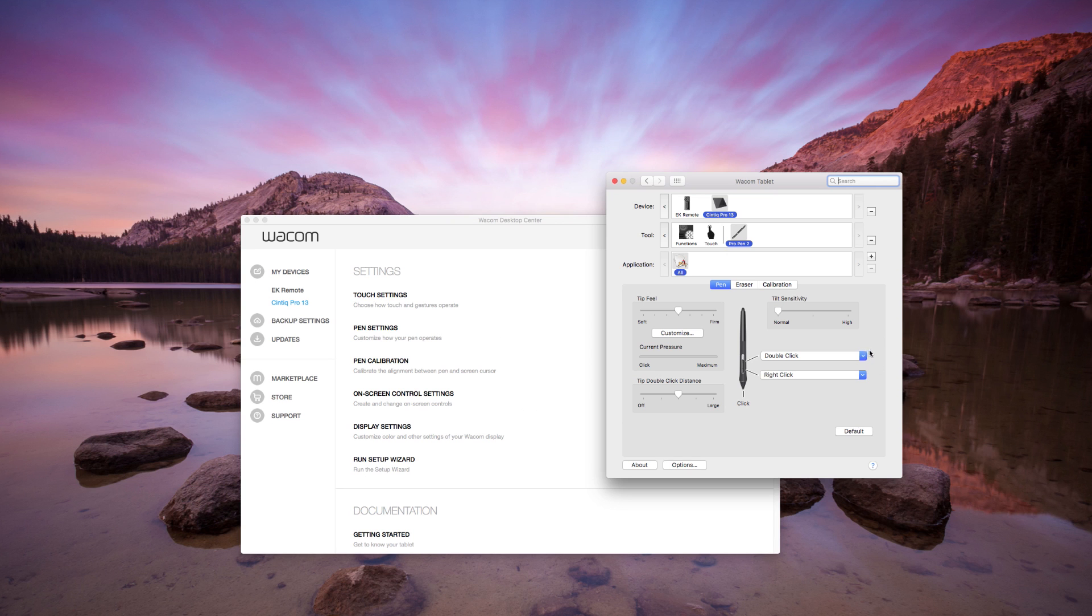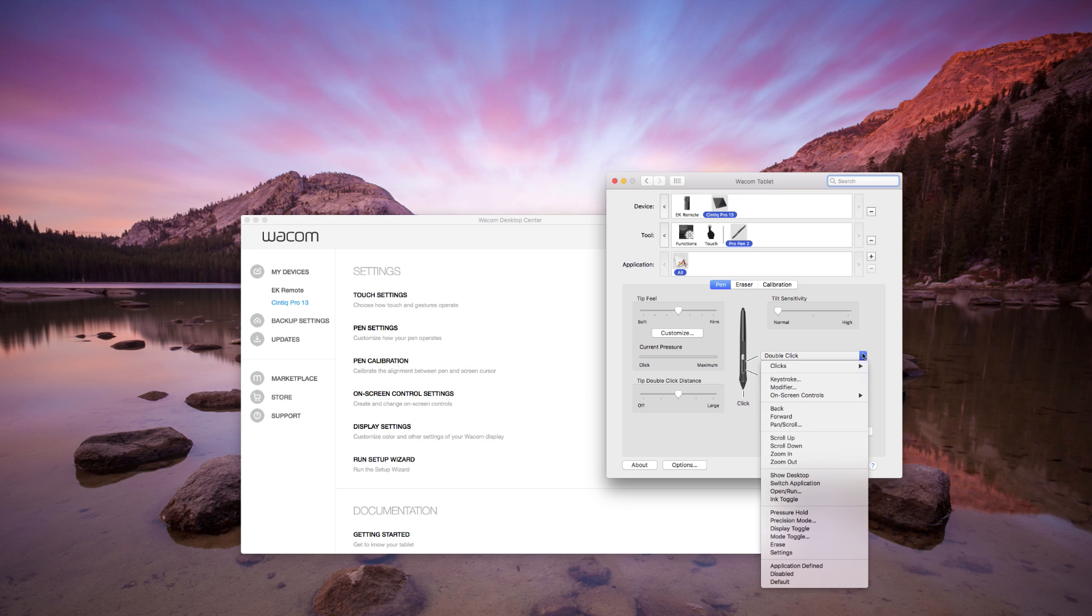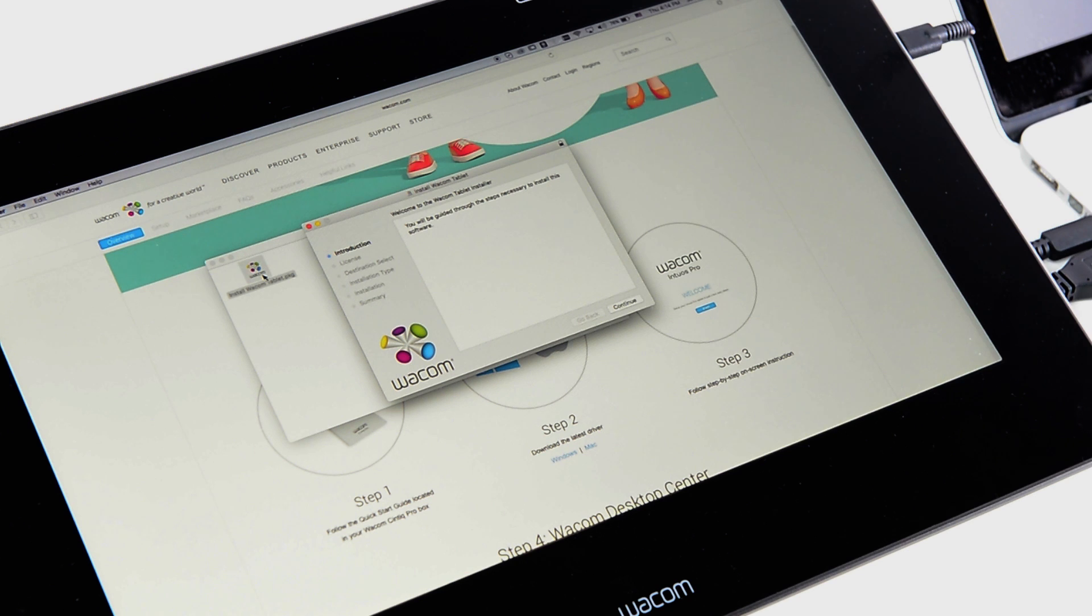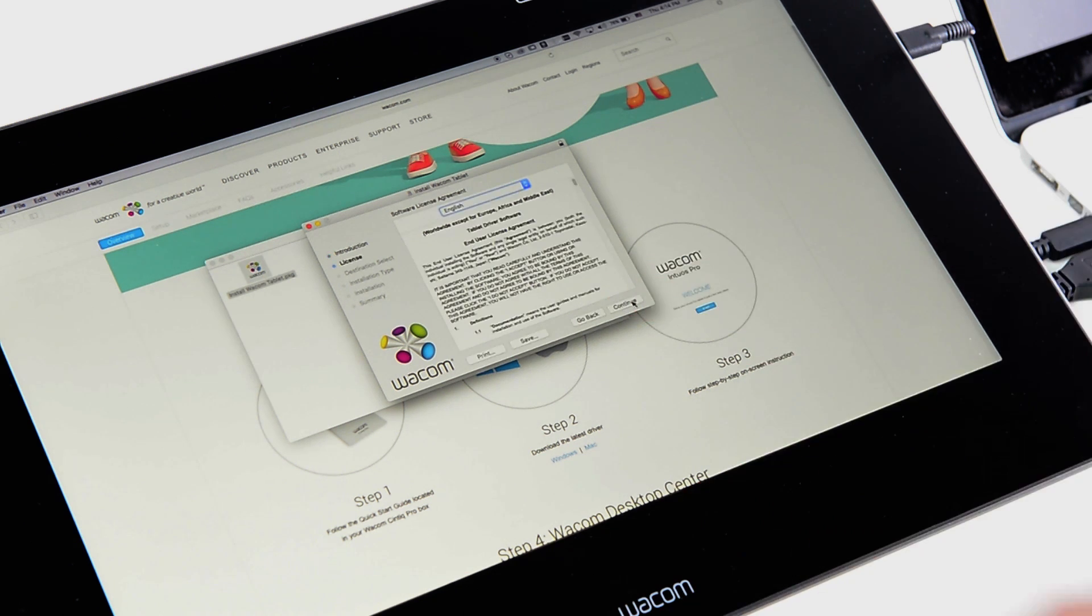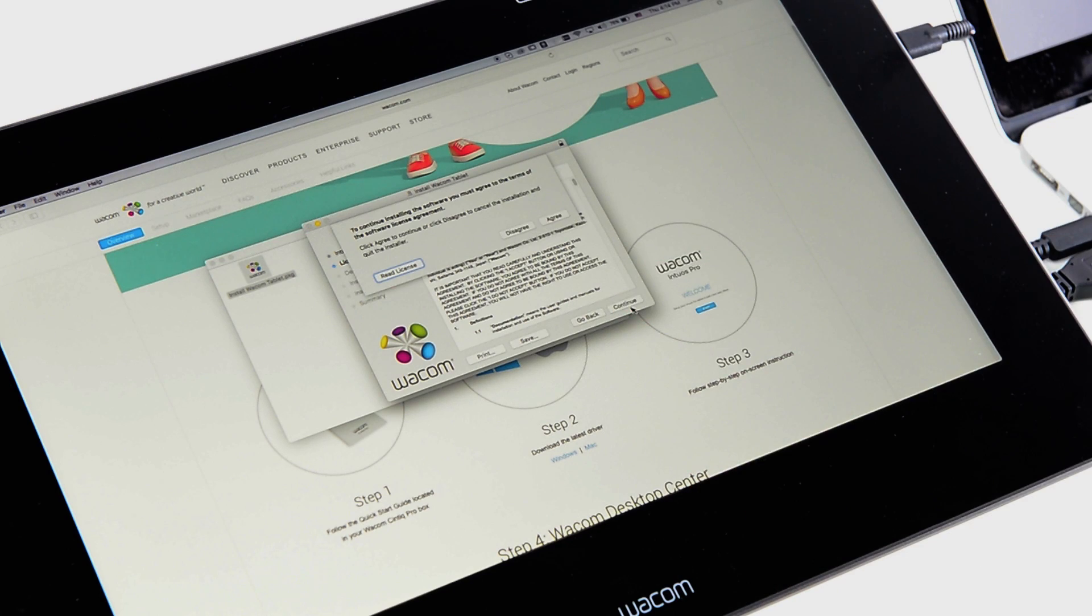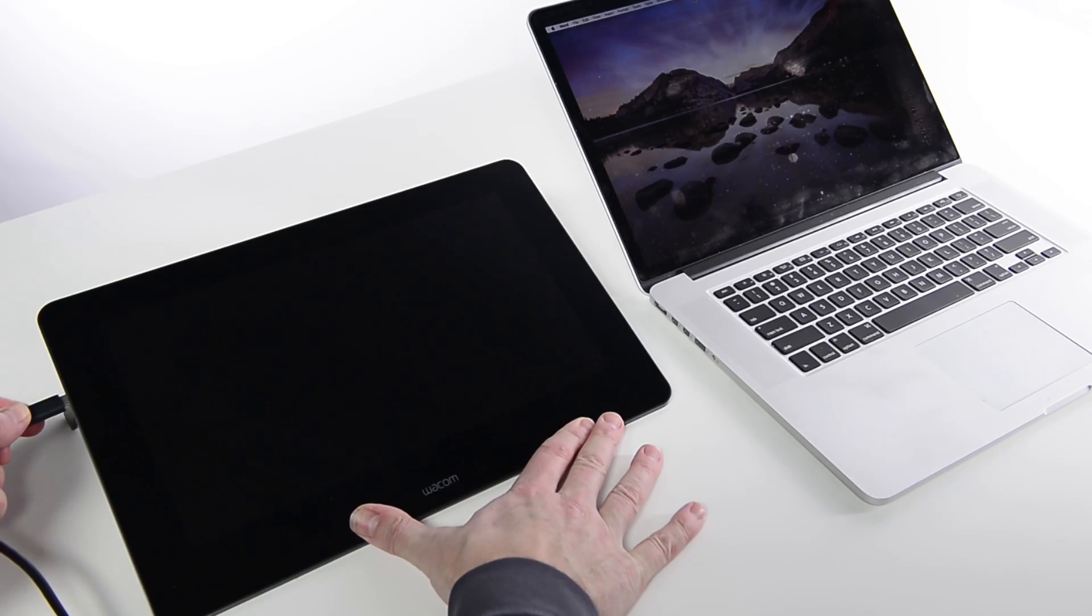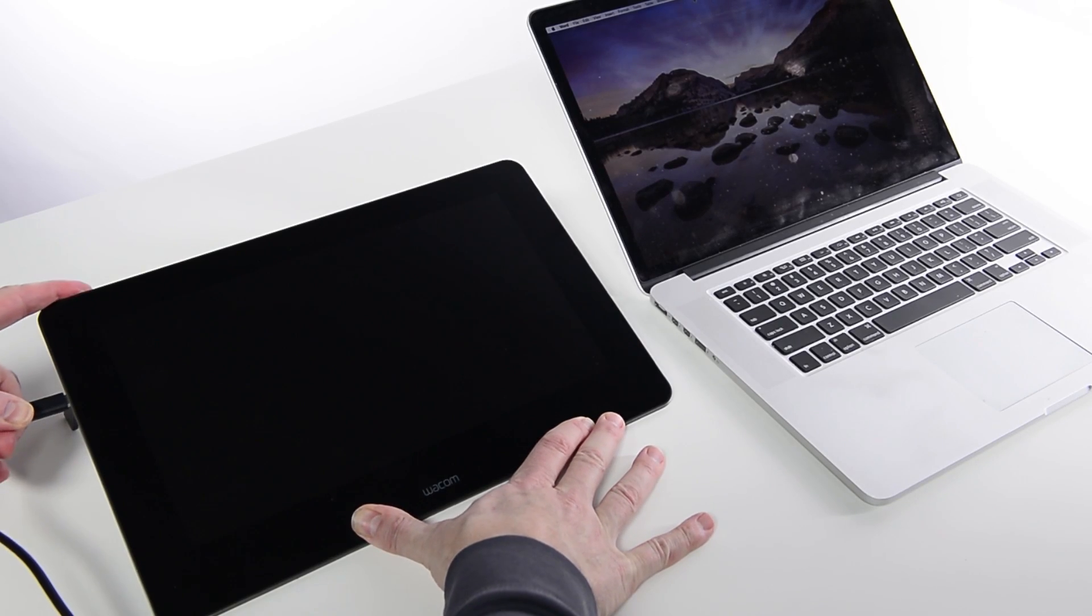Configuring a Cintiq Pro on a Mac is easy. Once the Cintiq Pro drivers have been installed, place the display in an ergonomically comfortable location.